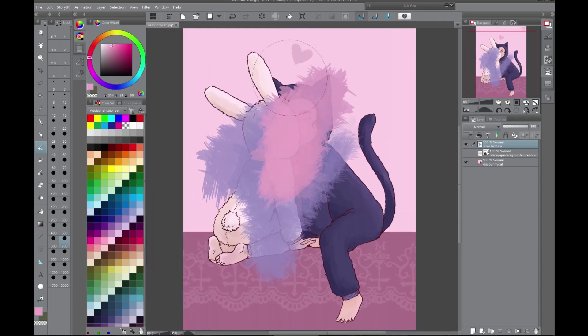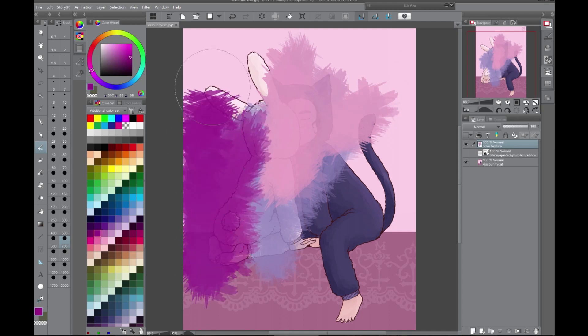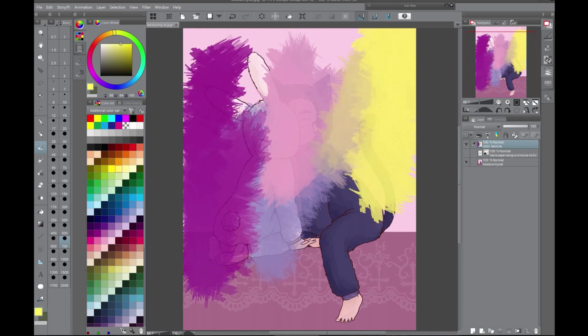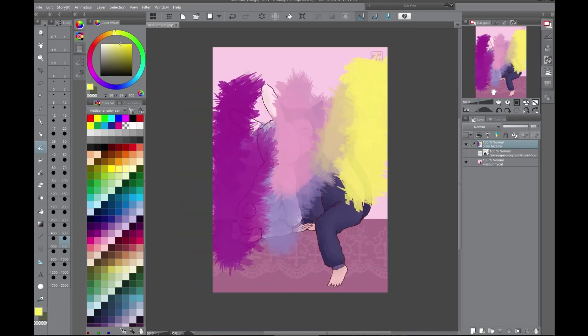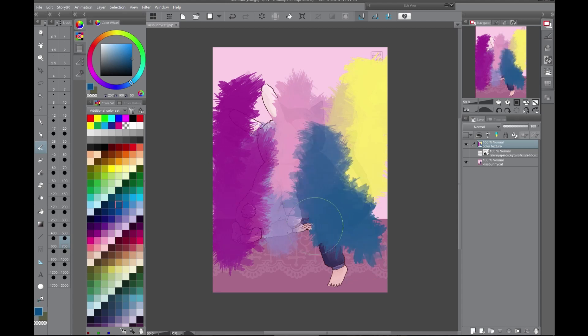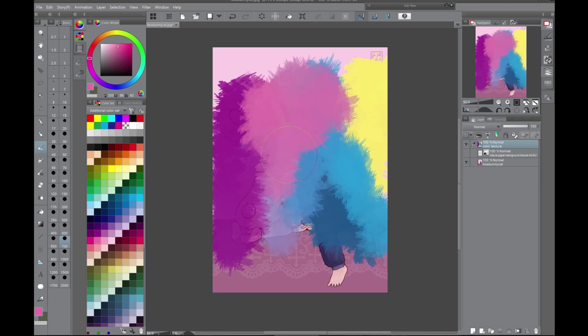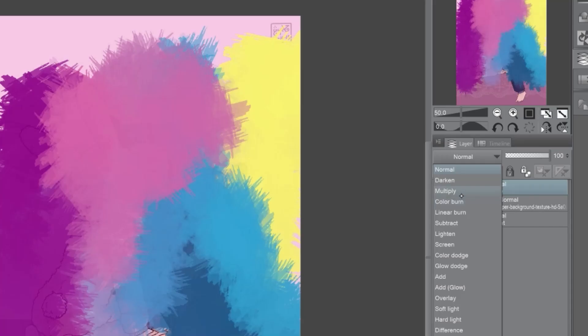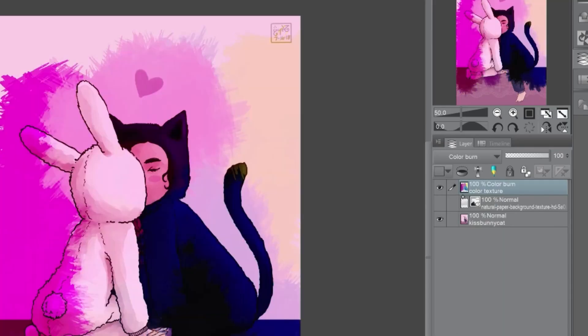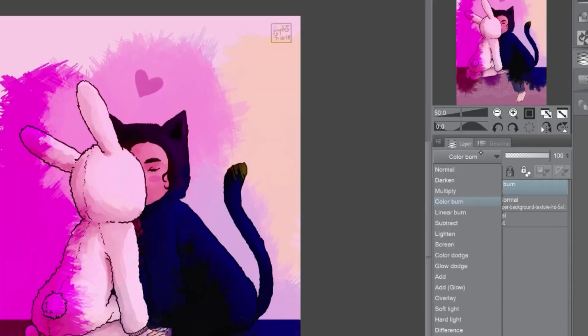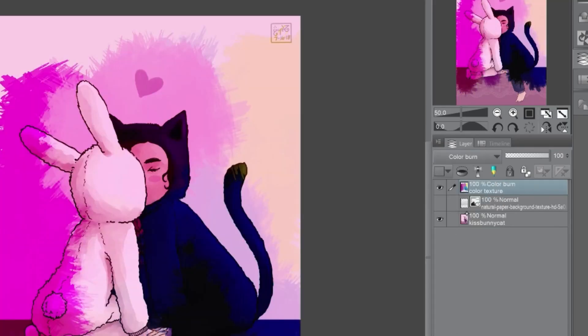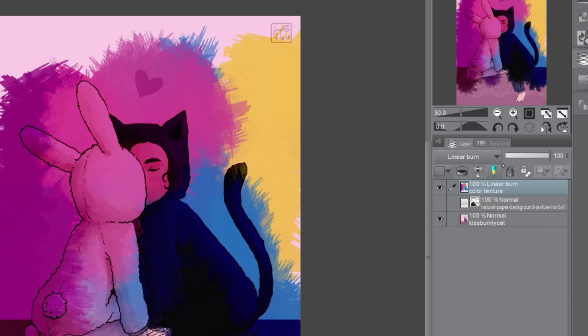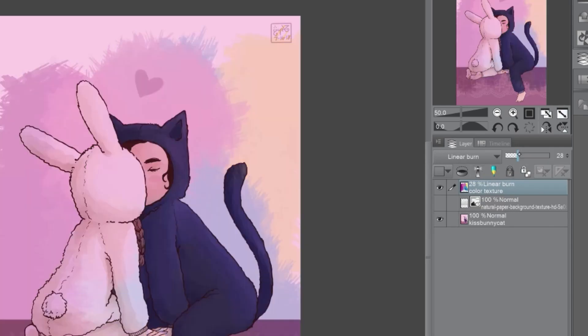And this looks like madness right now. But trust me. This is going to work out. I'm just going to color part of it right now. And then I usually do like color burn, linear burn or something like that. And I turn it down low.